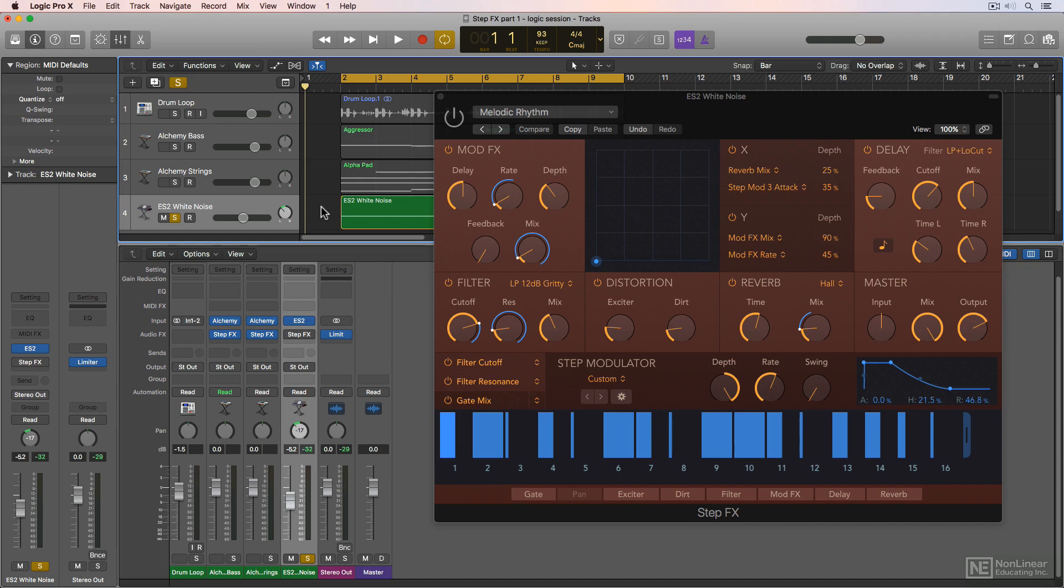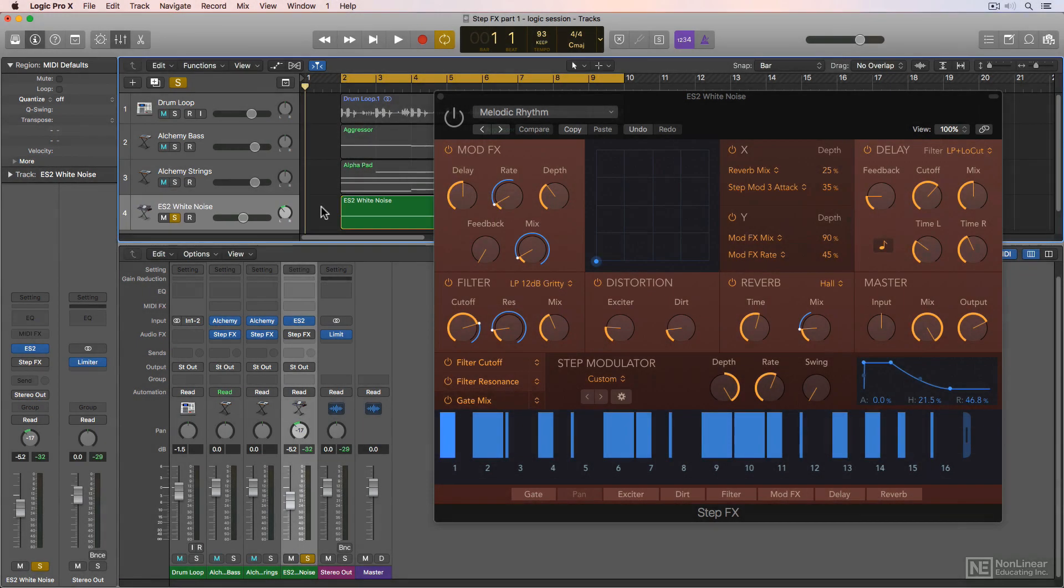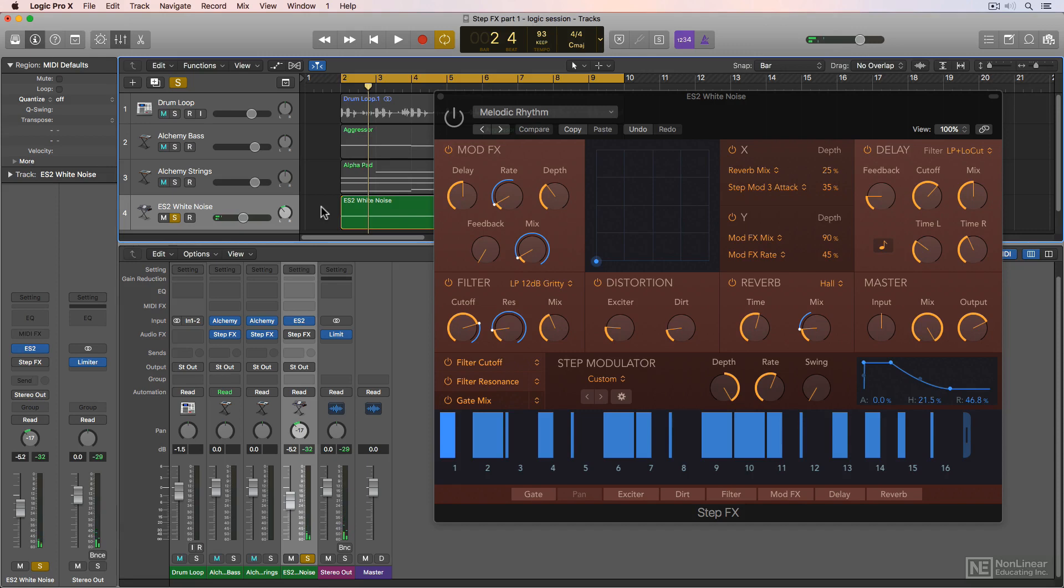You can also use StepFX on sounds that otherwise wouldn't be very musical at all. For instance, I have the ES2 loaded up here with just white noise as an oscillator. By itself, it's just noise and isn't musical at all.